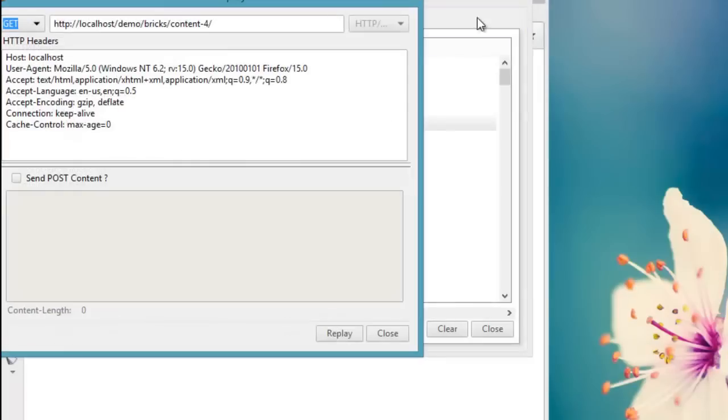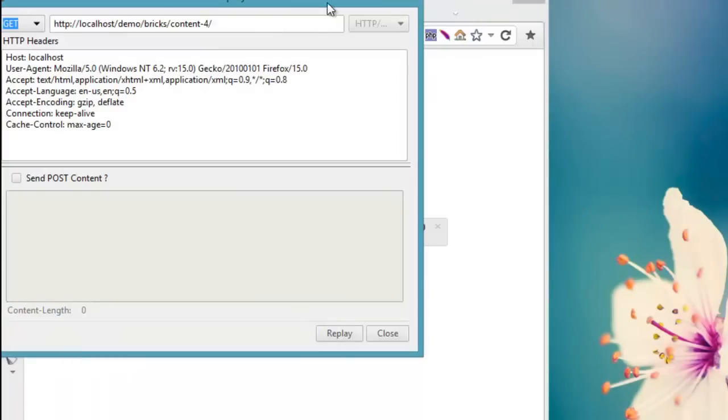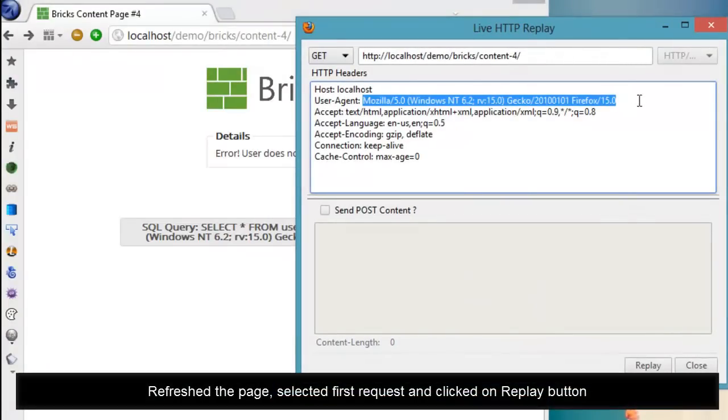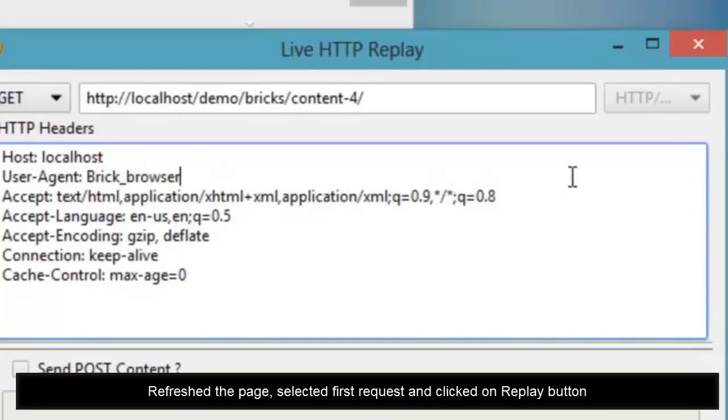I fired up LiveHTTP Headers, then went on to refresh the page. After that I clicked on the first GET request and clicked on the replay button.